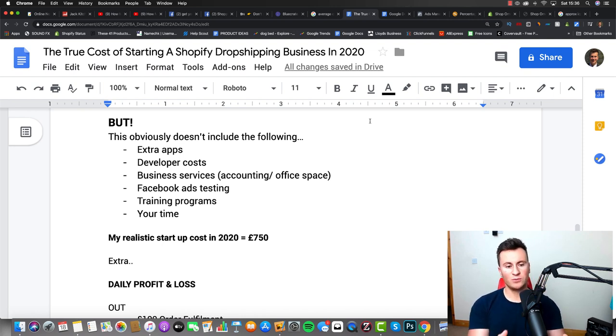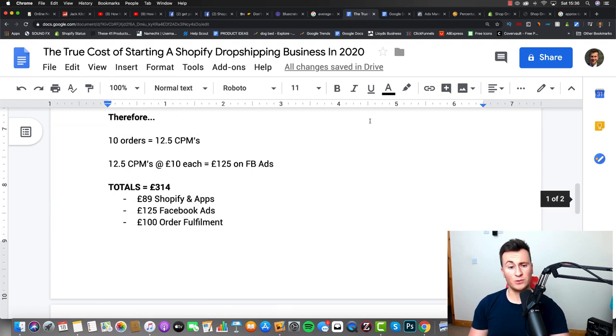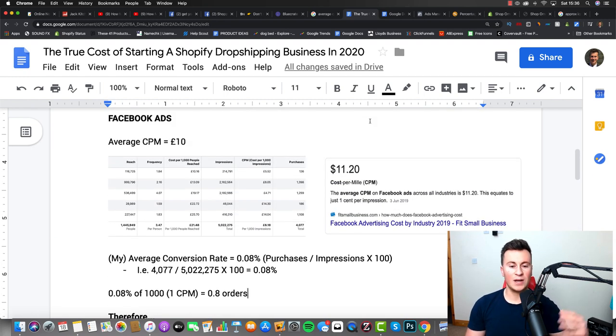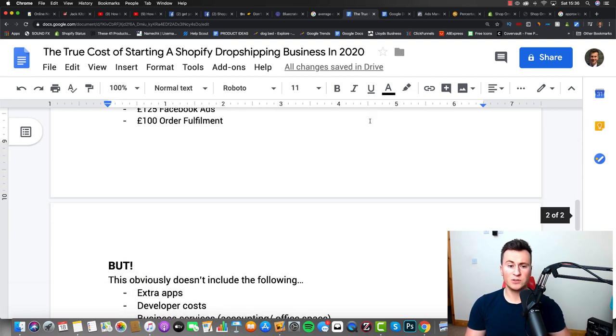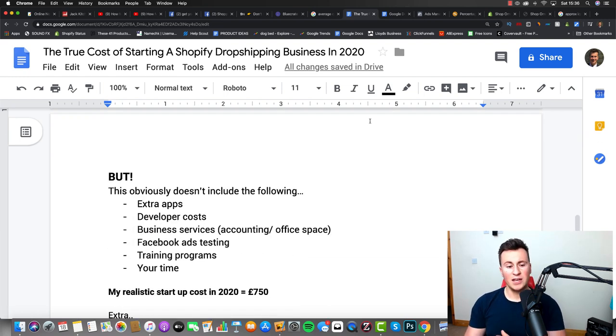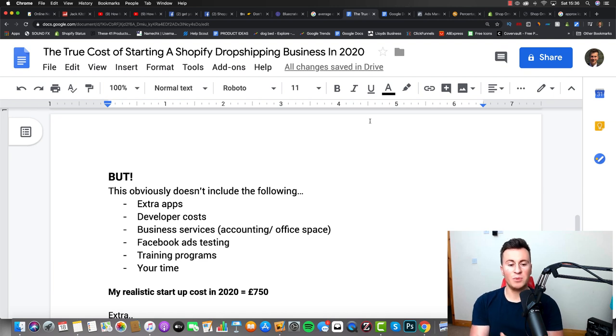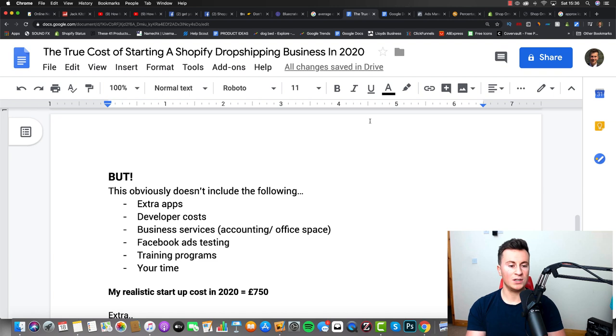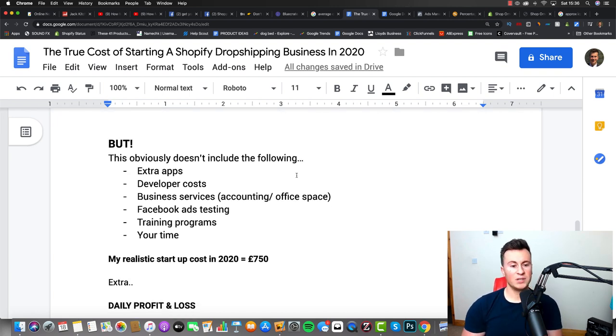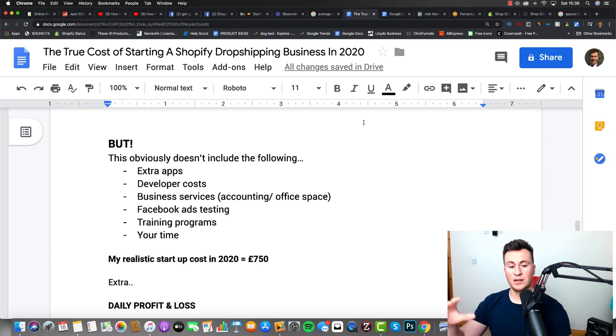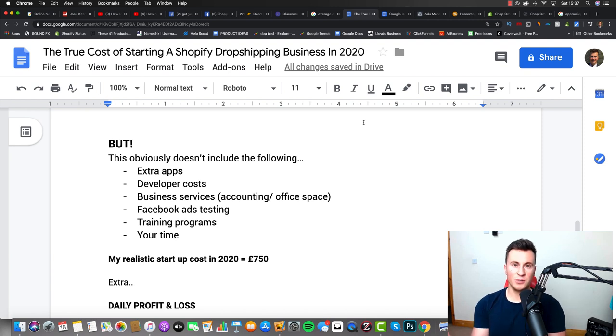And then the next one as well is Facebook ads testing, because obviously all of these results up here are based on my account as an average. In the beginning, your results might not be so good—they might even be better—so you have to factor this in, that you might end up wasting a couple hundred pounds on Facebook ads just to find out what works. The next thing is different training programs. Many people when they get into dropshipping might invest in a training program just to try and fast-track their success or learn from other people's mistakes.